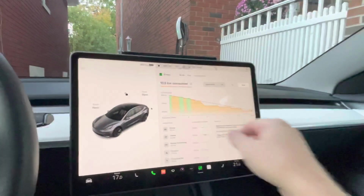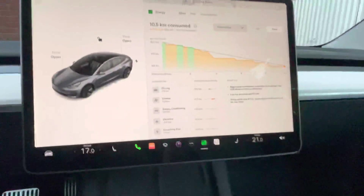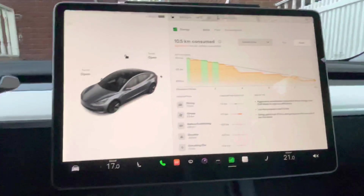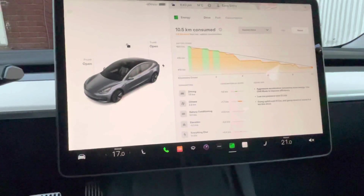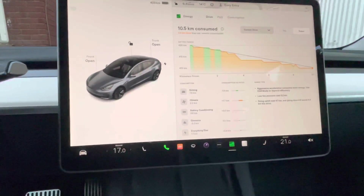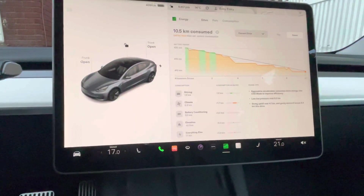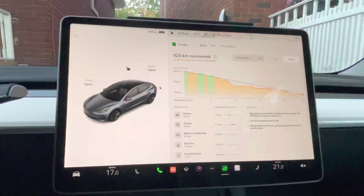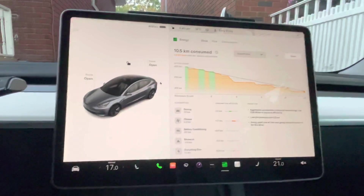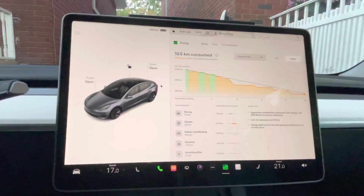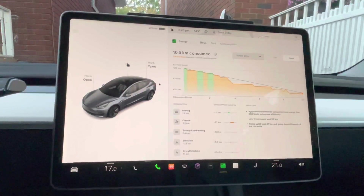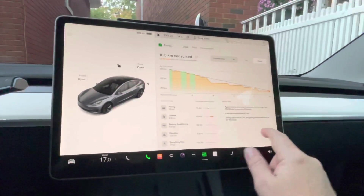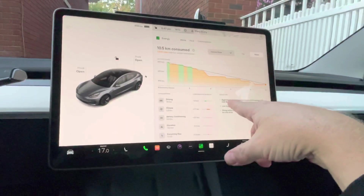Under the 'drive' tab, nothing is showing for trips, but this must be my last drive. It shows the consumption breakdown for that drive: driving used 0.1 km of range, climate used 1.7 — you can see climate used a little more since it's cold and I had the heat on. Battery conditioning wasn't needed before getting in, and elevation going uphill used a bit as well.